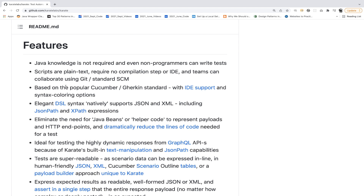First of all, you don't need to learn Java — Java knowledge is not required. Even non-programmers can write tests now. This is something very interesting. You don't need to maintain any Java code, libraries, generic functions, or custom HTTP clients. Simply configure Karate and start using it.